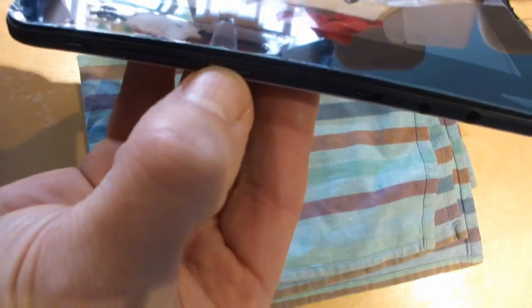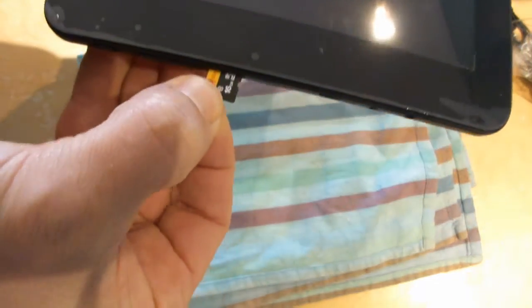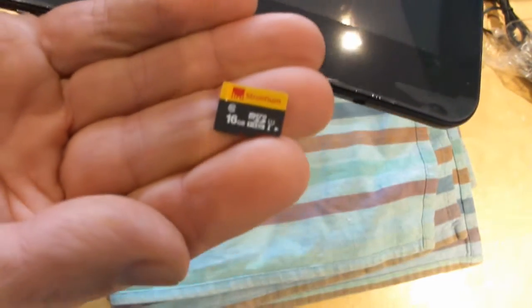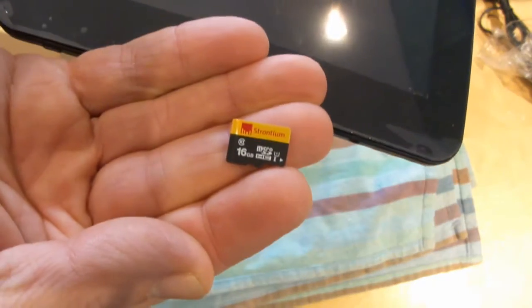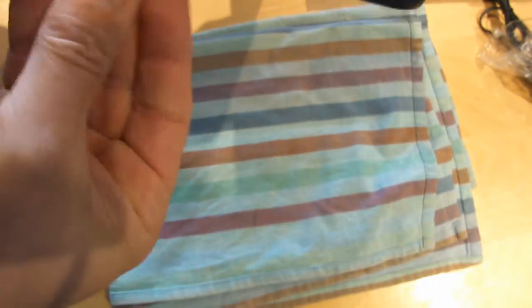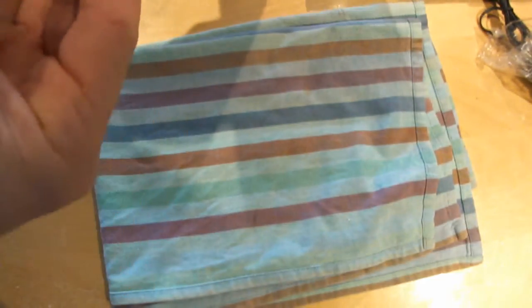If we pop the side there, this is the micro SD. That is a 16GB class 10 micro SD card, which ships with the tablet.